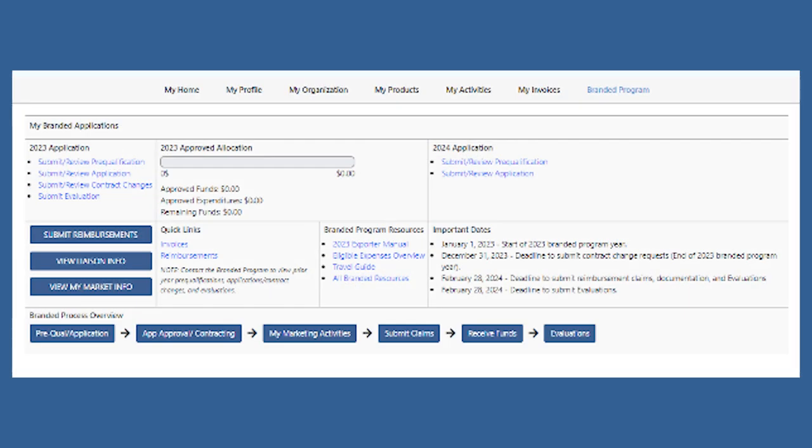Congrats! You've submitted your foreign packaging and labeling claim. With correct documentation, you should see your reimbursement within 25 to 30 days.